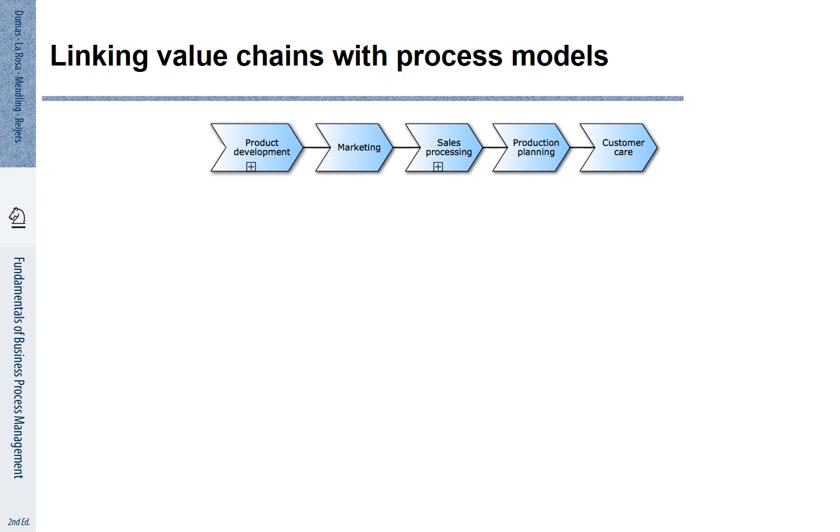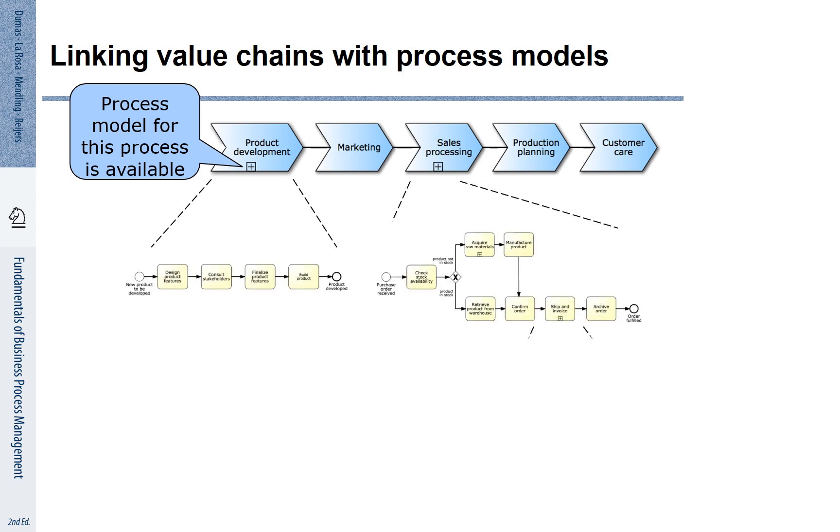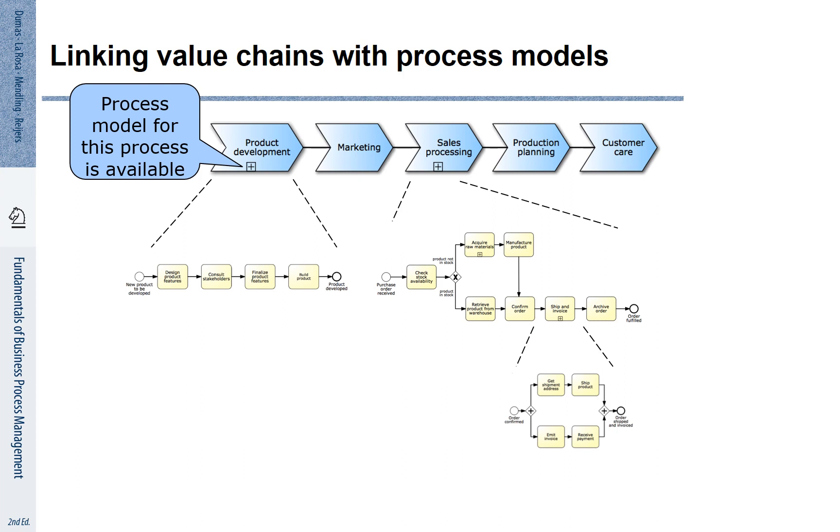You see the plus signs on the element of product development and sales processing. This plus sign indicates that there are more fine granular detailed processes described for these process blocks. This can be done step by step to connect the high-level overarching view of the process landscape with the fine granular descriptions of various processes.